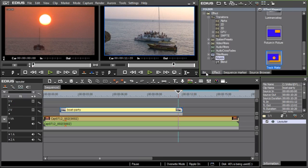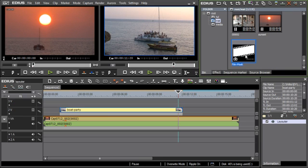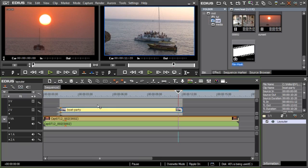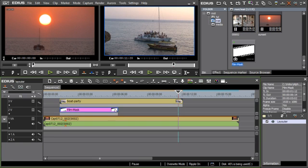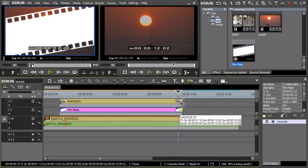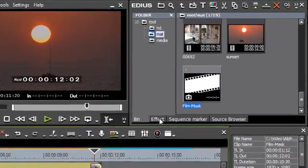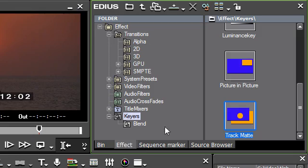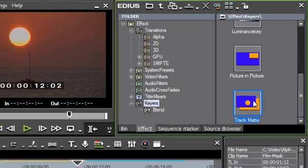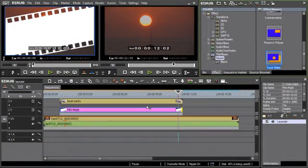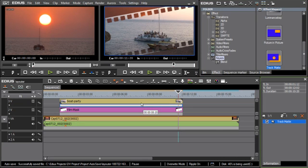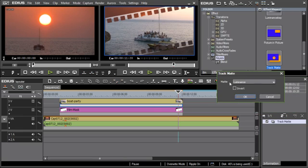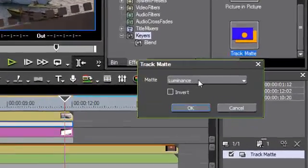To use this is simple. The mask is placed on the timeline under the clip that you wish to mask. Then you go to the effects section and drop the Track Matte Keyer on the keying area of the clip to mask via drag and drop. You can now choose in the Track Matte Keyer options whether the alpha and luminance information from the mask should be evaluated.